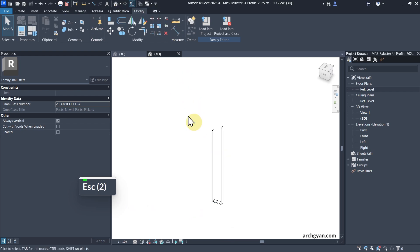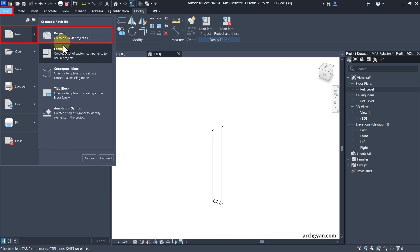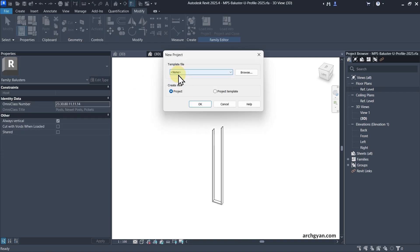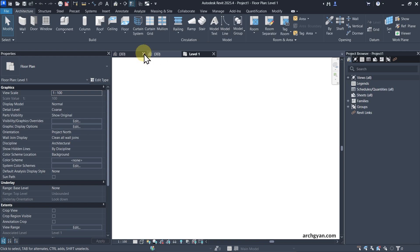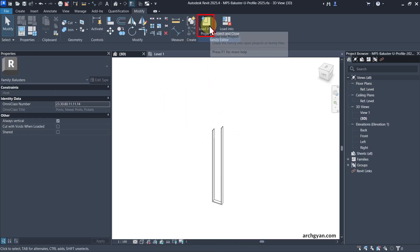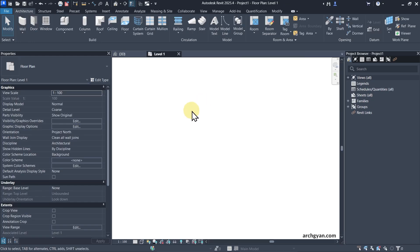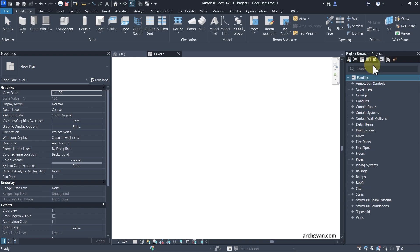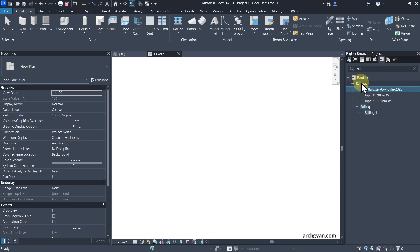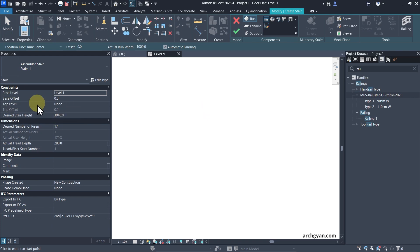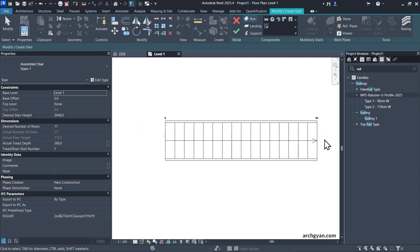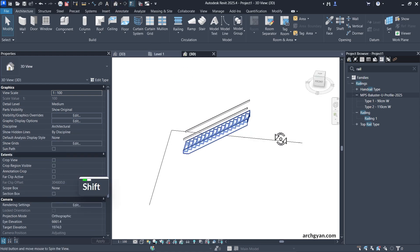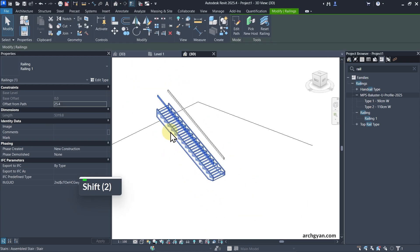Now let's create a new project and load this into it. I'll go with None so we can adjust our stairs. I'm going to use Metric. Now I can load this family into my project — click on Load Into Project. If you go to Families and search for Railing, you'll find the baluster family under Railings. I'm going to create a stair — click on Stairs. Base level is Level 1 and the desired stair height is three meters. Go all the way up and click Finish. In 3D, you can see a simple stair with a simple railing.